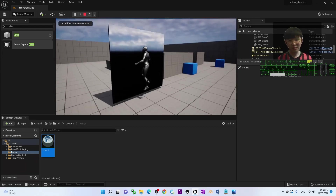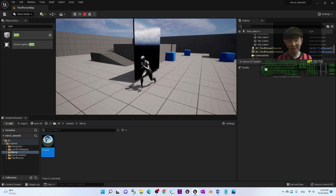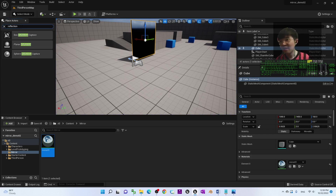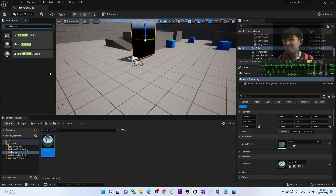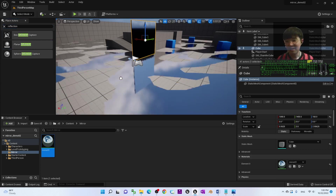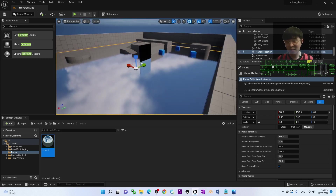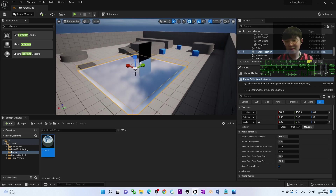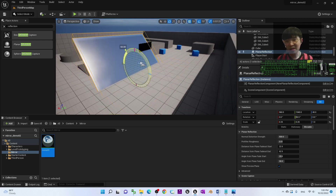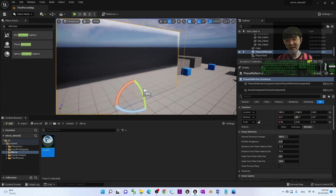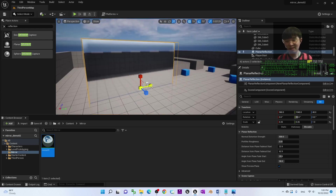For the final step, search for 'Reflection' in the Place Actors panel. You should see a Planar Reflection actor. Drag the Planar Reflection into the scene. Press R to scale it smaller, then rotate it 90 degrees. You need to adjust its size to approximately match your mirror's dimensions.